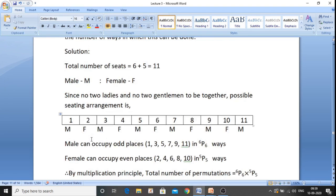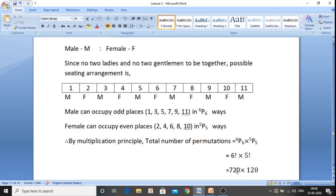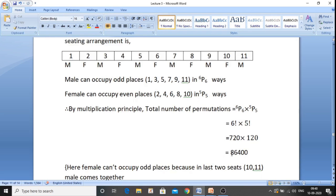Males can occupy the odd places — 1, 3, 5, 7, 9, and 11 — that is six places for six males. They can arrange within themselves in 6P6 ways. The remaining five even positions — 2, 4, 6, 8, and 10 — are for females. Five females can sit in those five places within themselves in 5P5 ways. By the multiplication principle, total permutations equal 6P6 into 5P5, that is 6 factorial into 5 factorial, which is 720 into 120, giving 86,400.